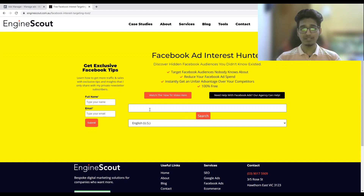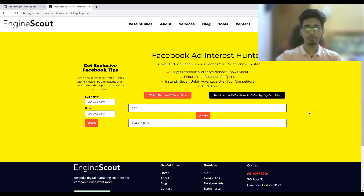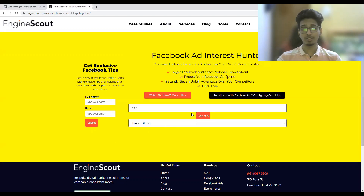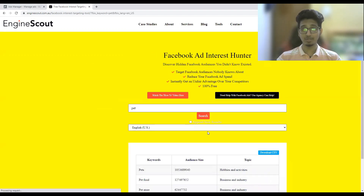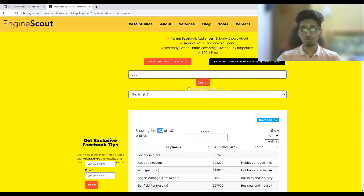What you are going to do is put the most relevant keyword to your product in the search box. Let's say I'm selling a pet bed, so the most relevant keyword is 'pet.' I'll type 'pet' here, make sure the language is set to English US or whatever country you're targeting, then click Search. Here you can find all the hidden interests — there are 102 results for the 'pet' keyword.